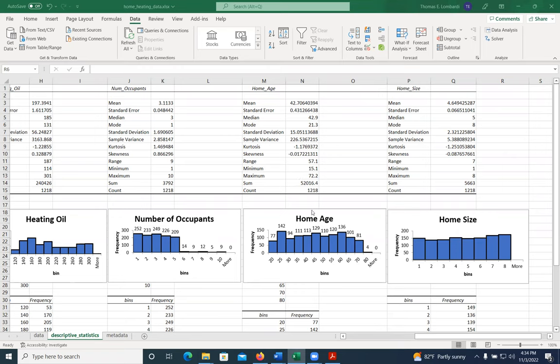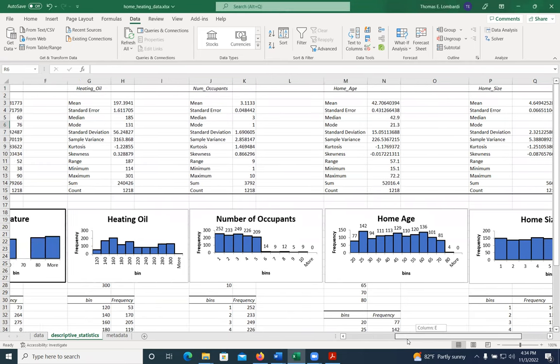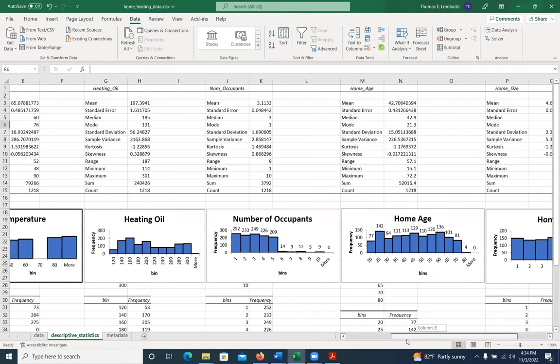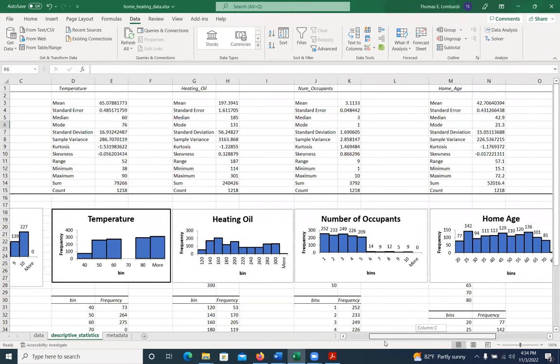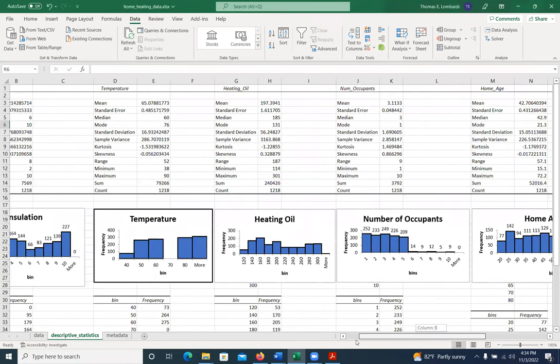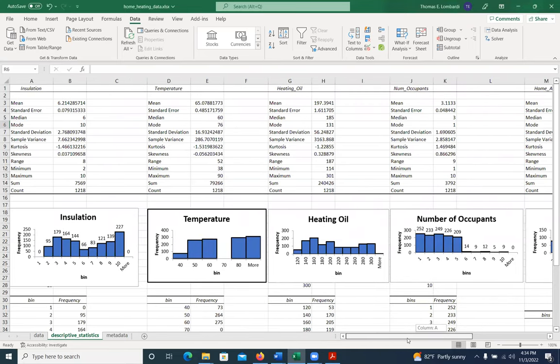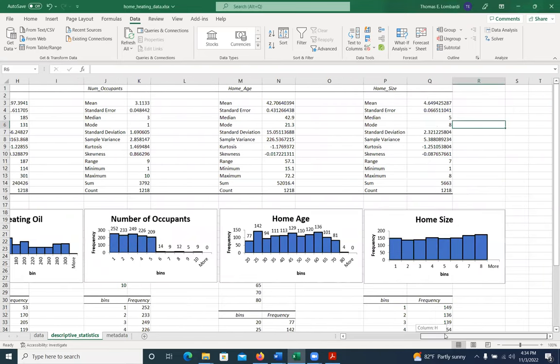So once we've done all of our descriptive analysis, you can see I've got all of the histograms here. Some of them have data labels on them, some of them don't. You can customize those as you see fit as you start working through your data.